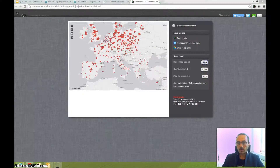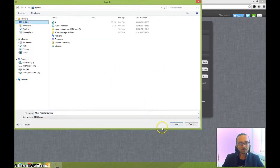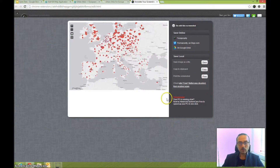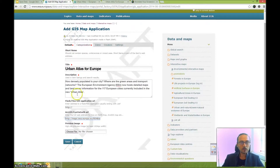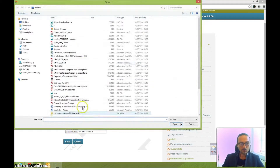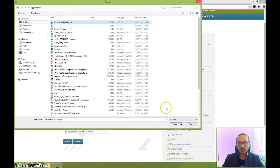Save the captured image to your desktop — for example, named Urban Atlas for Europe. Then go back to the form, choose the file from your desktop, and upload it.